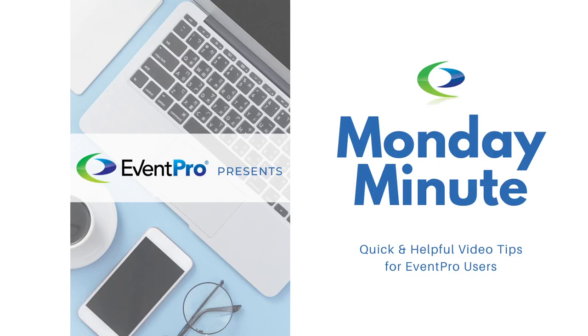Hi folks, it's Shane here with EventPro Software. We're back for another edition of the Monday Minute.